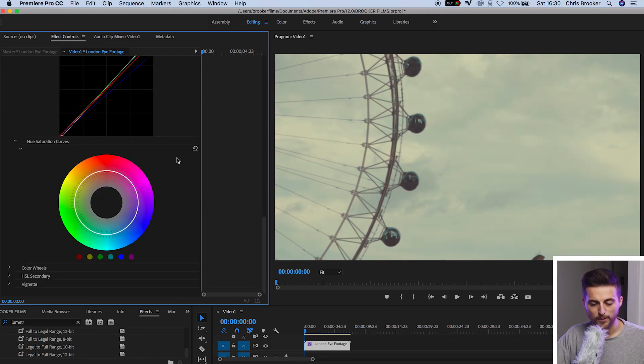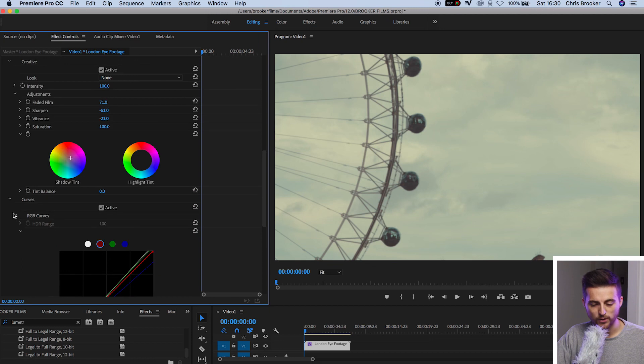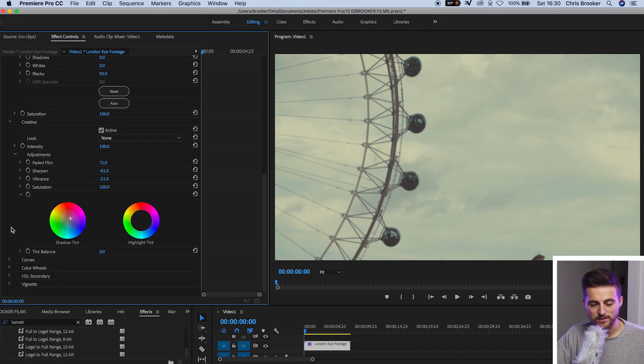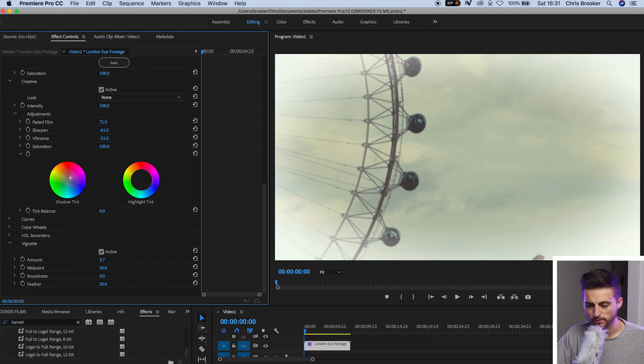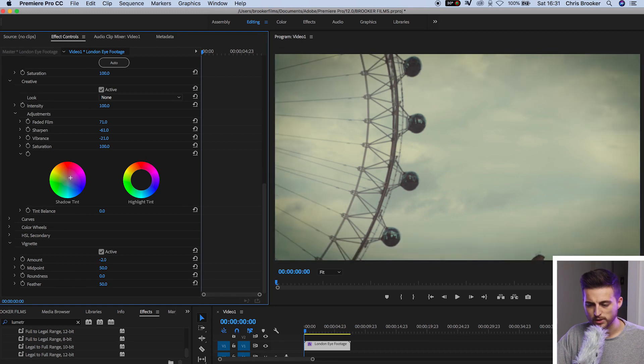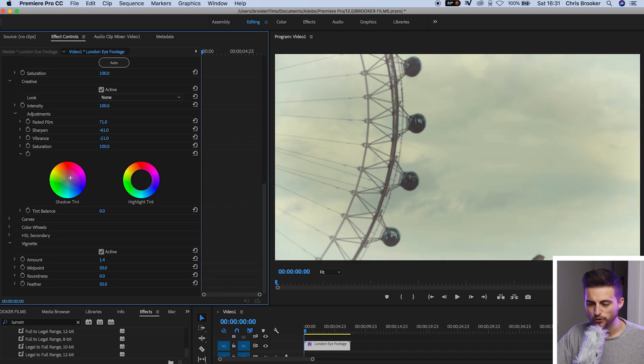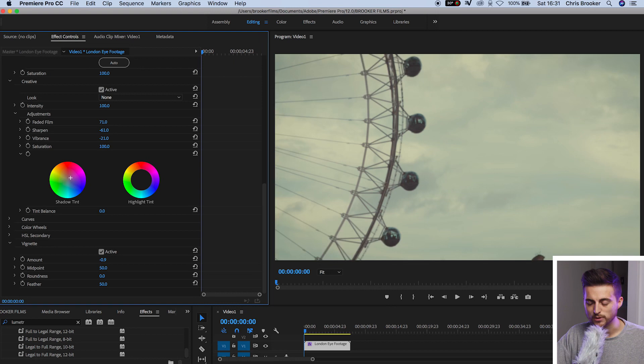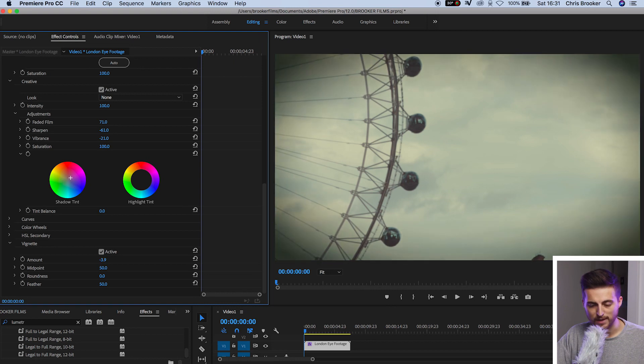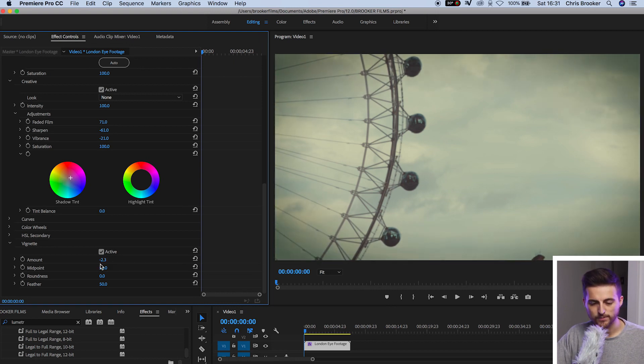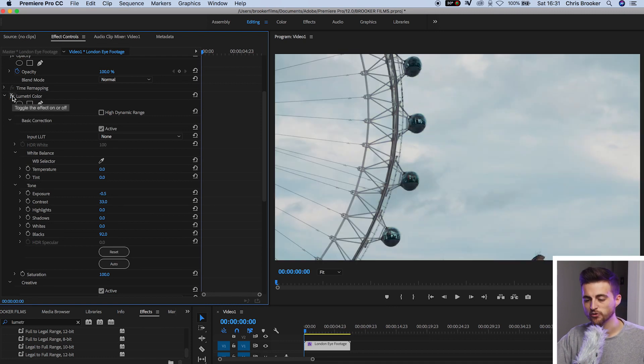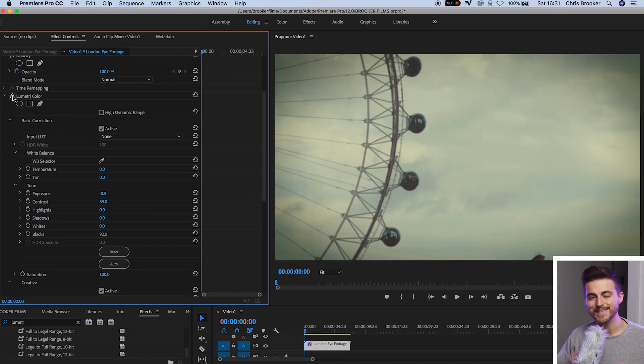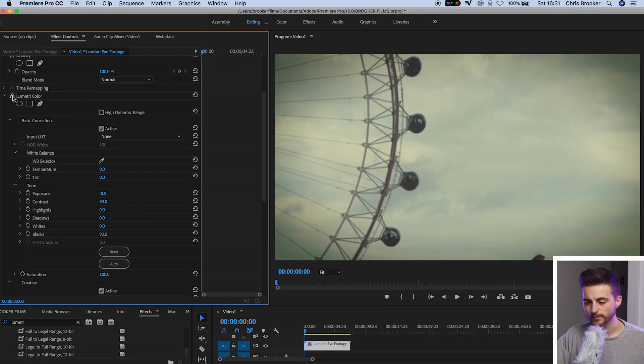Once you're happy with that we can just go down to vignette. And we're just going to add a soft vignette onto our footage. So as you can see if I increase this it's going to give me a white vignette. But if I take this away it's going to give me a black vignette. That's looking really nice. So this is before Lumetri and this is after Lumetri. You can see we've really aged the footage.